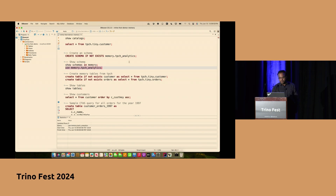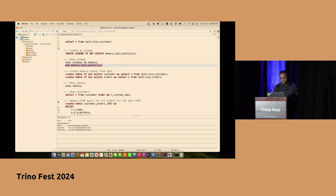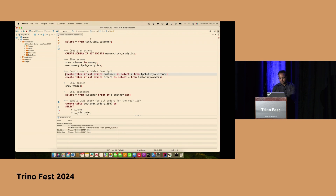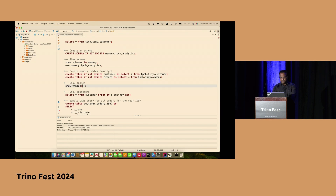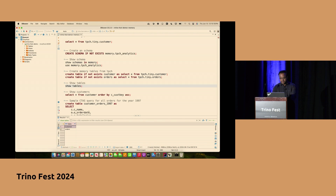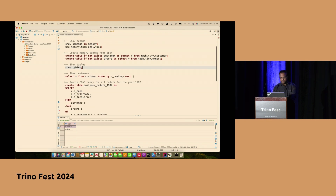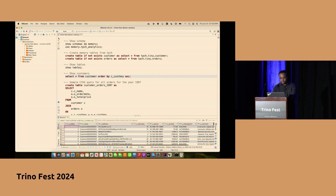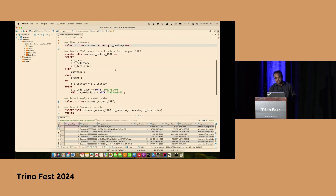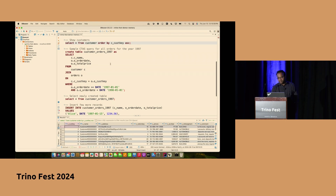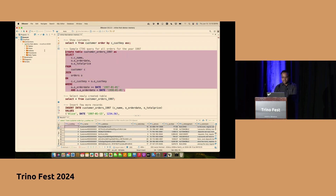The schema got created. We are going to create two sample tables called customers and orders — these are going to be copied from TPC-H. The customer table got created and then the orders table. Let's verify the tables were created. Now we are going to run a sample CTAS for customers and orders by doing a join and looking at data for a particular year — 1997. Let's run the CTAS query.